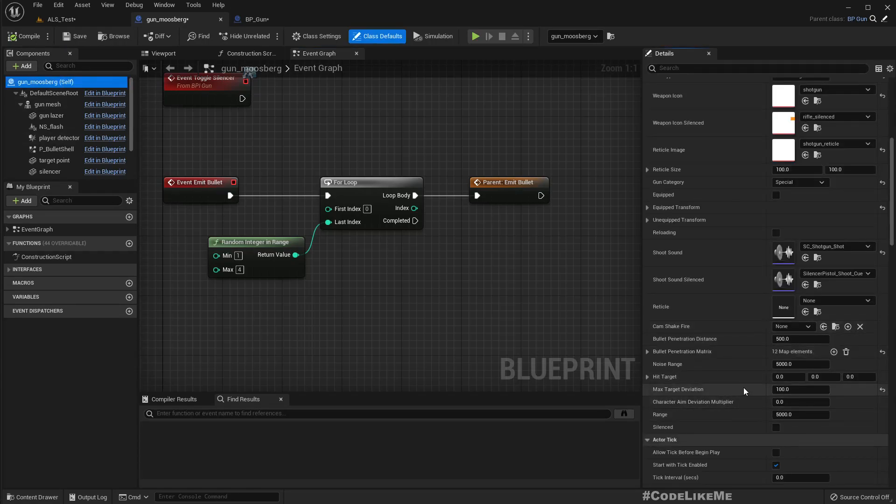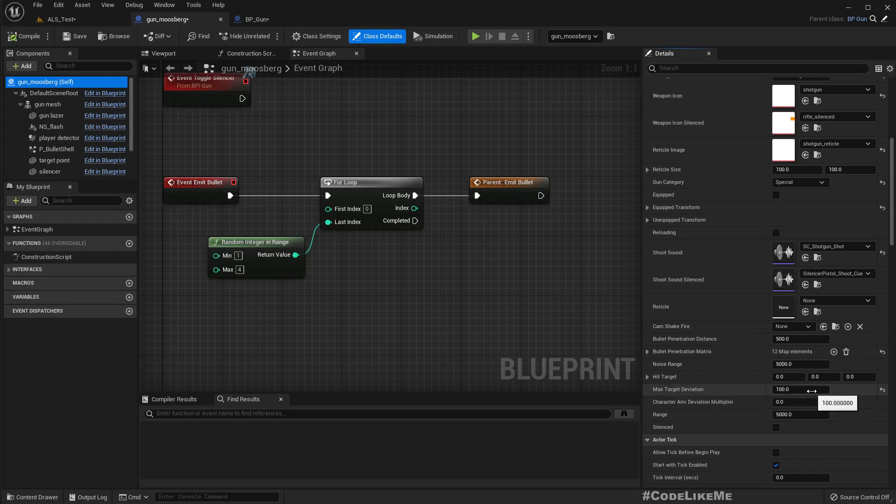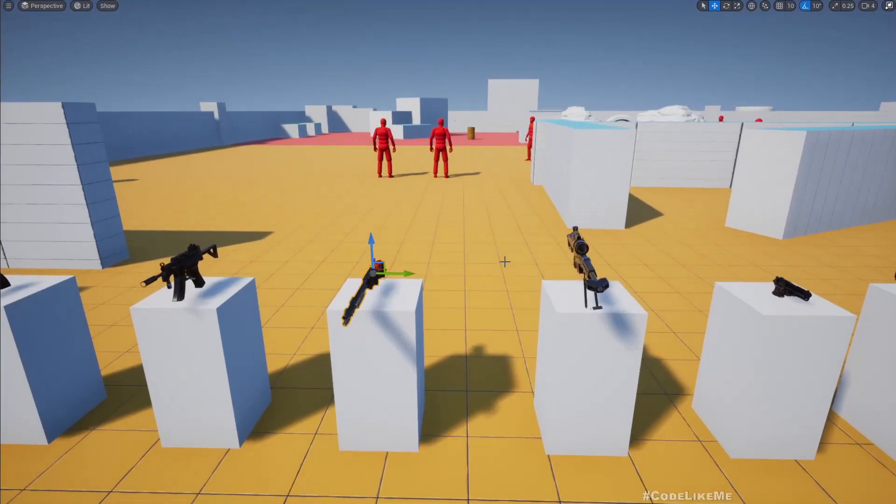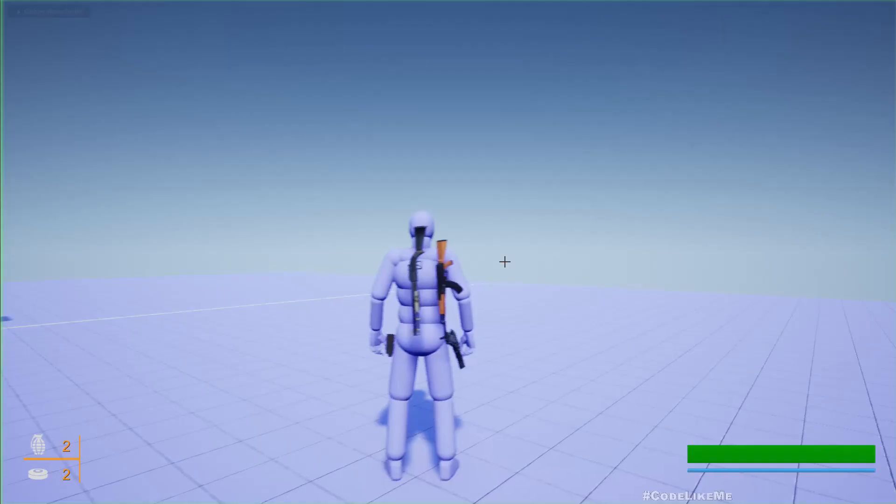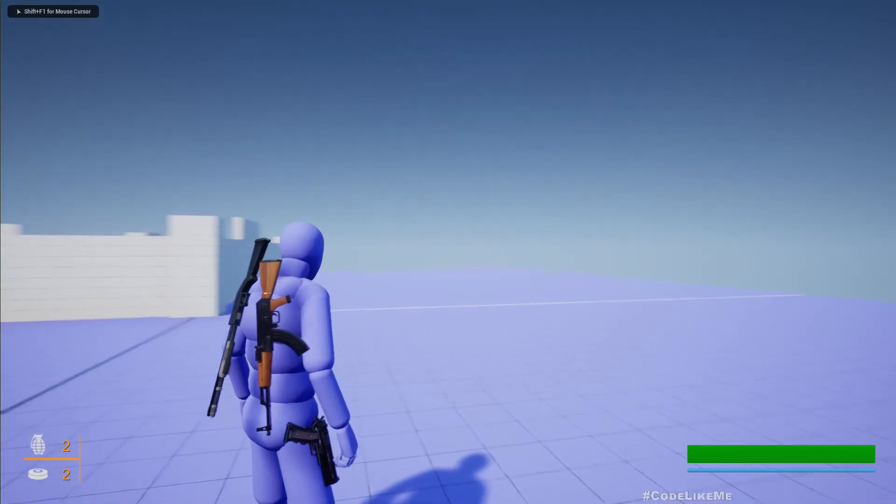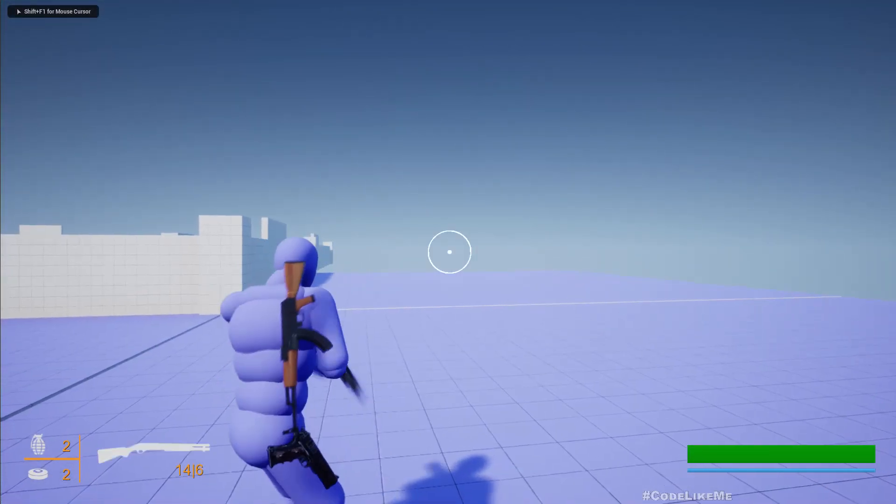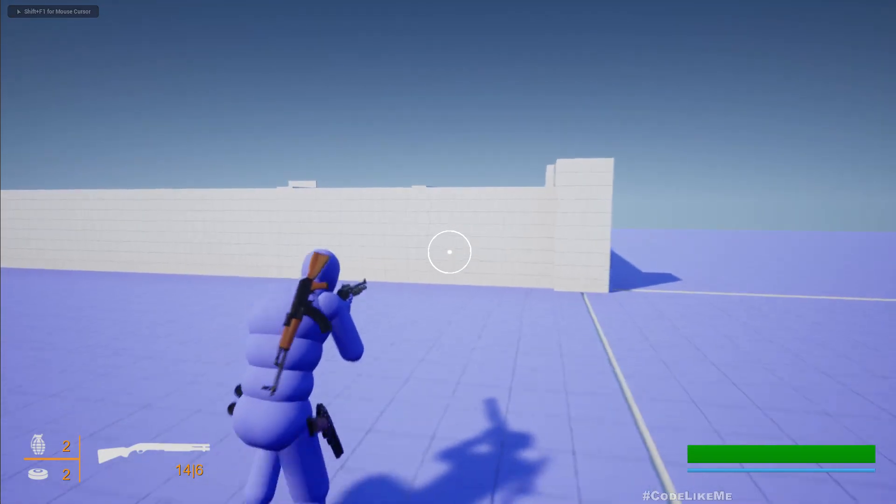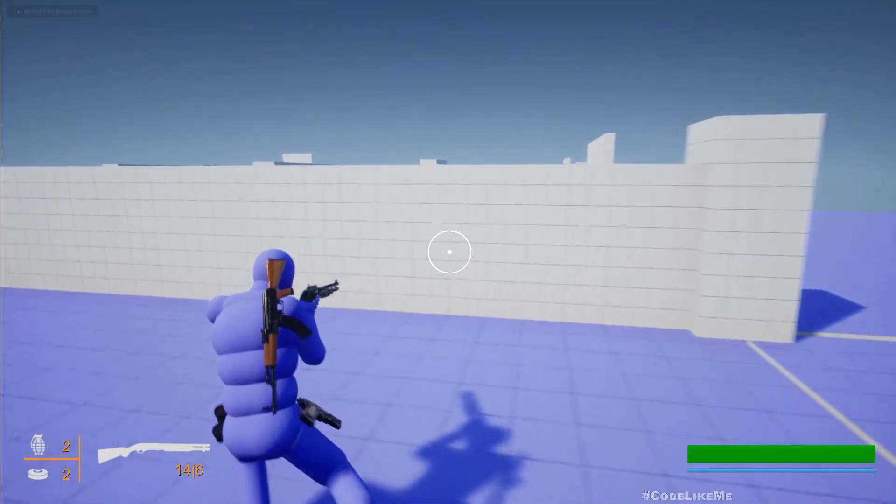To get the bullet spread I need, I have increased this max target deviation value to 100. That's how I have achieved this multiple shots for the shotgun.